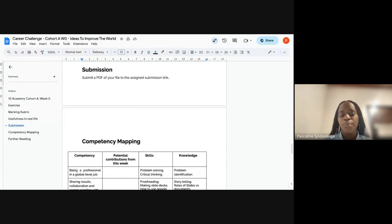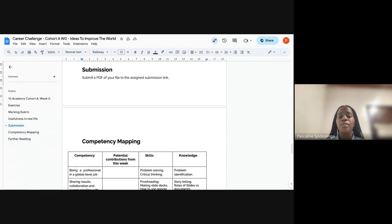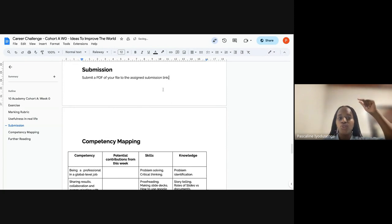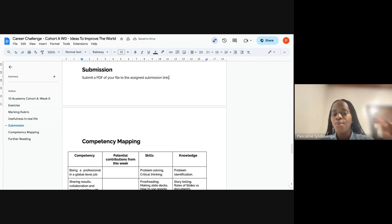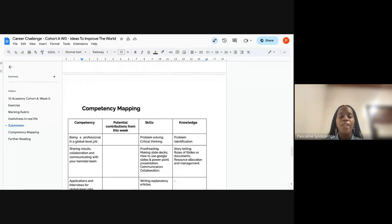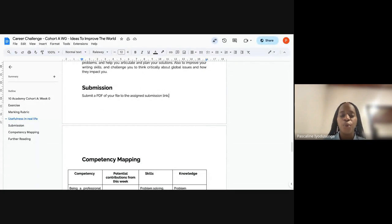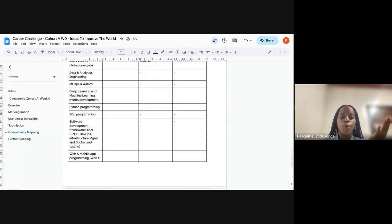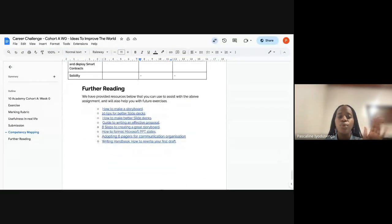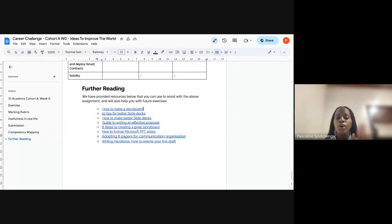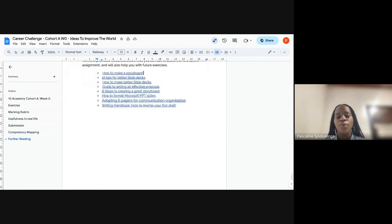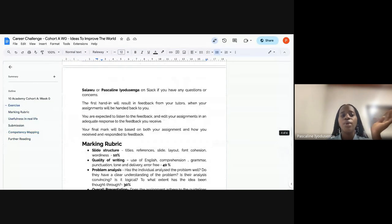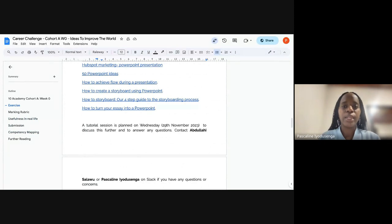When you are done with your PowerPoint, download the document as a PDF and submit it through the assigned submission link. Rodis will drop the link on Slack right after the session. Make sure you are following all the guidelines. We also have competence mapping and further readings available — go through them as needed. I'm going to share these two documents with you right now.